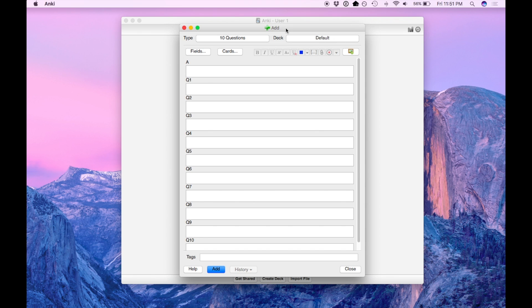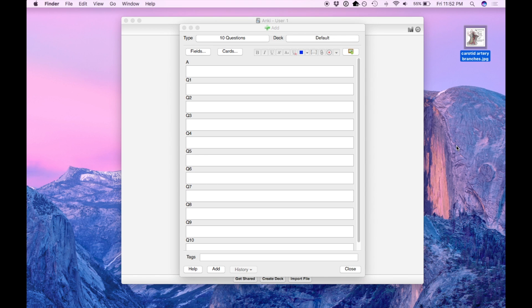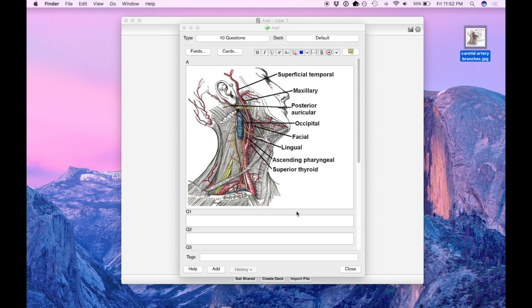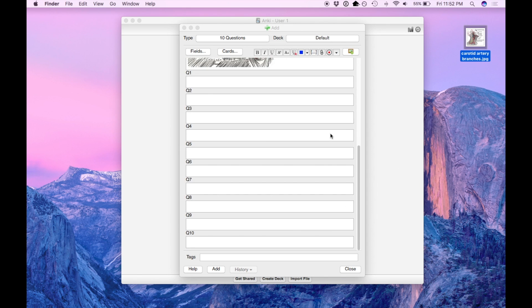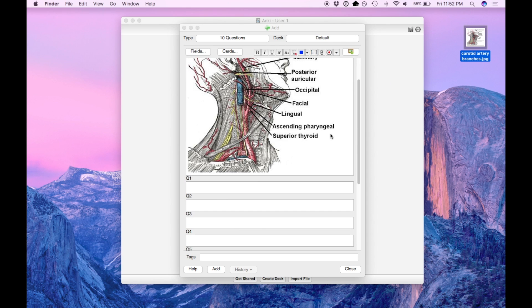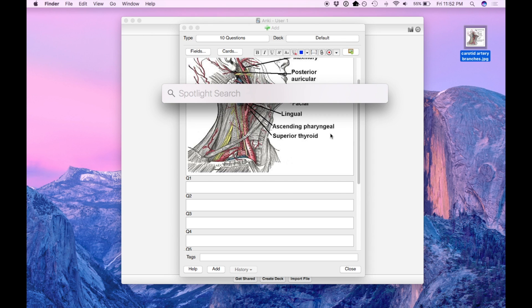Now as you remember from that initial Anki card video, you can essentially take a screenshot of whatever you'd like. So now just to show you very briefly again how it works, I have an image here of the carotid artery branches. I'm going to drag that into the answer field. And as for the questions, I like to use sketch.